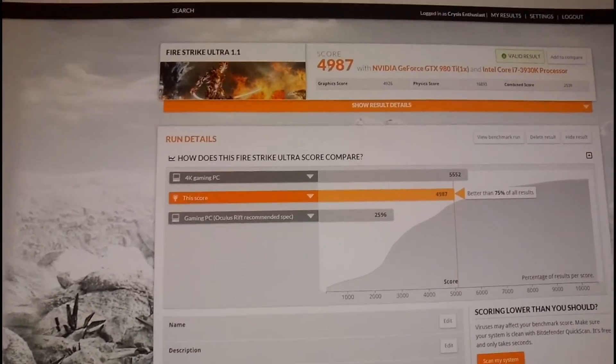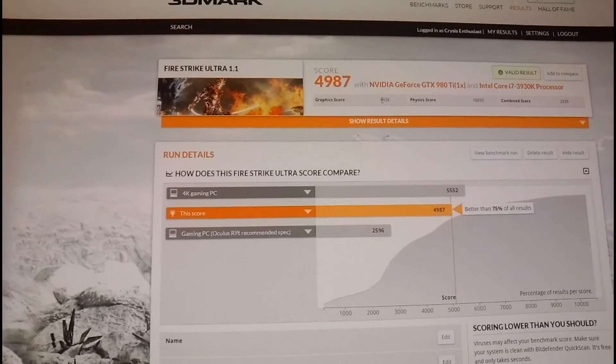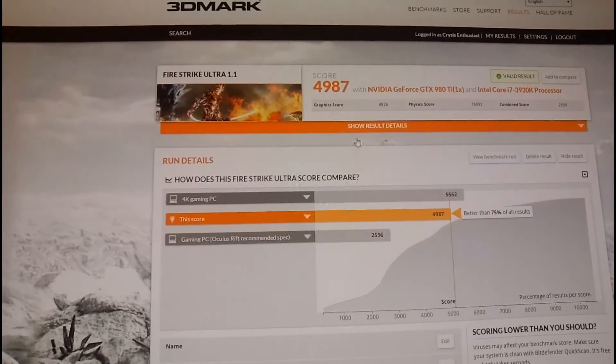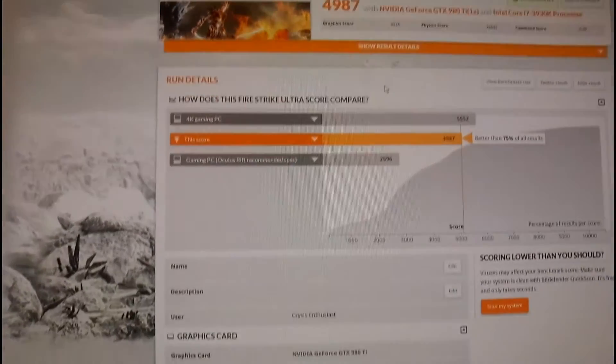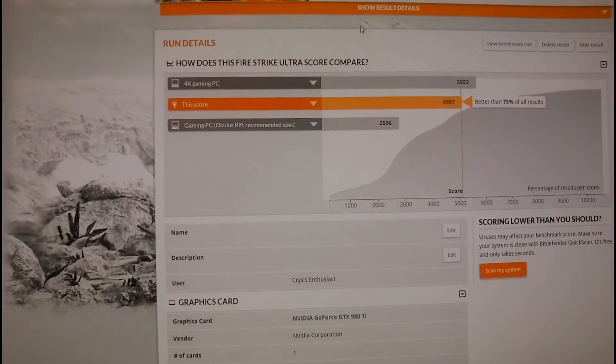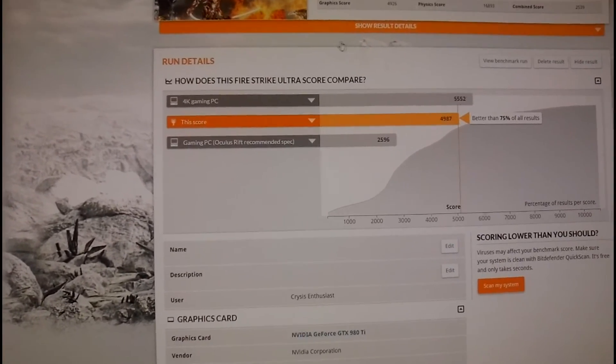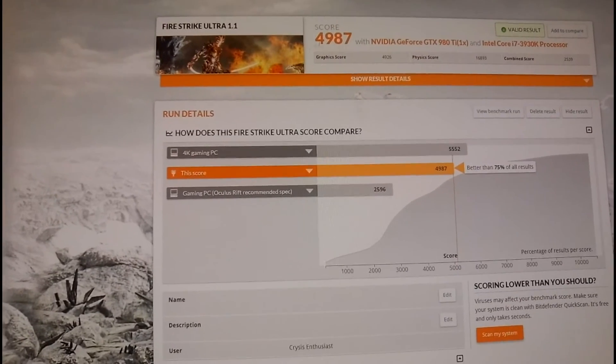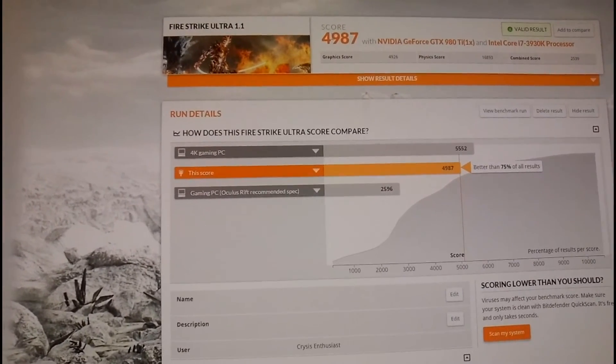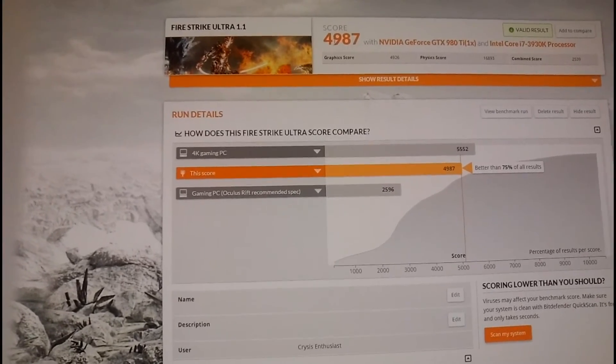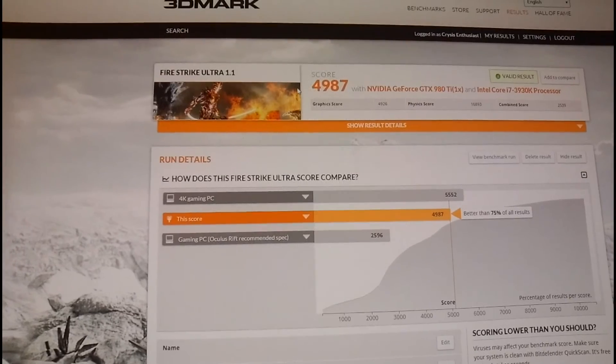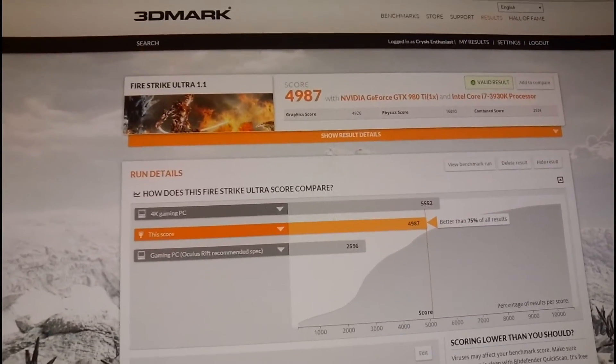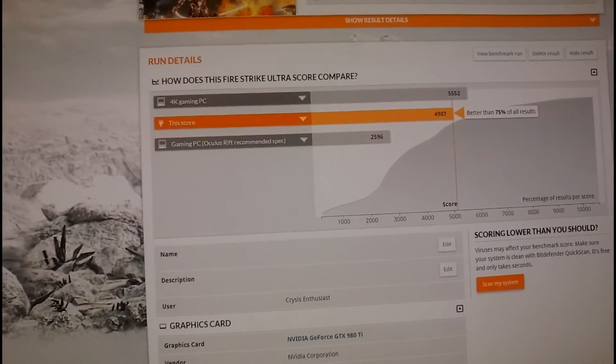Ultra, almost 5,000 points. 4,926 on the graphics score. And 1480 with the original BIOS at like 1482 or something, I don't remember exactly. But I think it was 1482, I got like 4700 and something or almost 4800. But as you can see, it's pretty damn close to 5000 this one, because of the stable turbo frequency that does not fluctuate up and down.